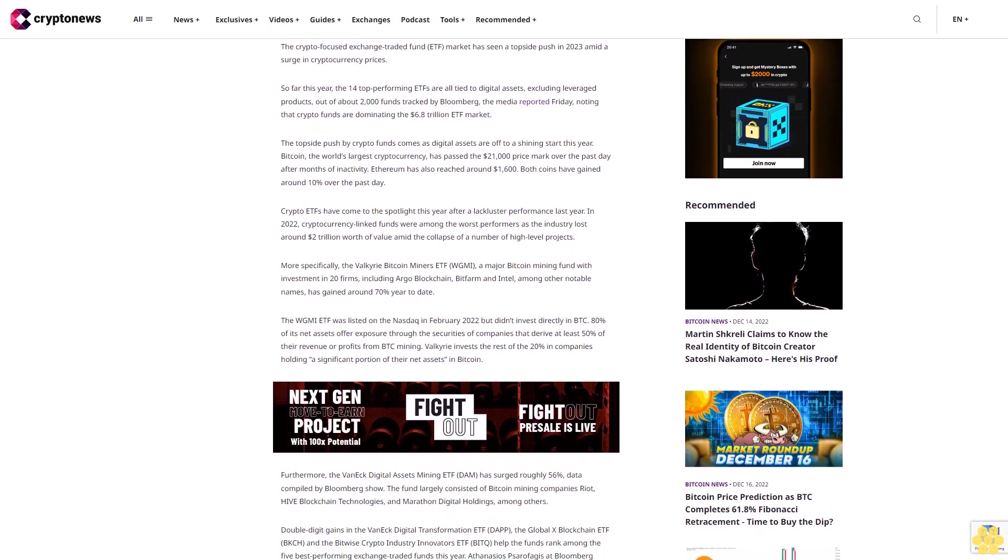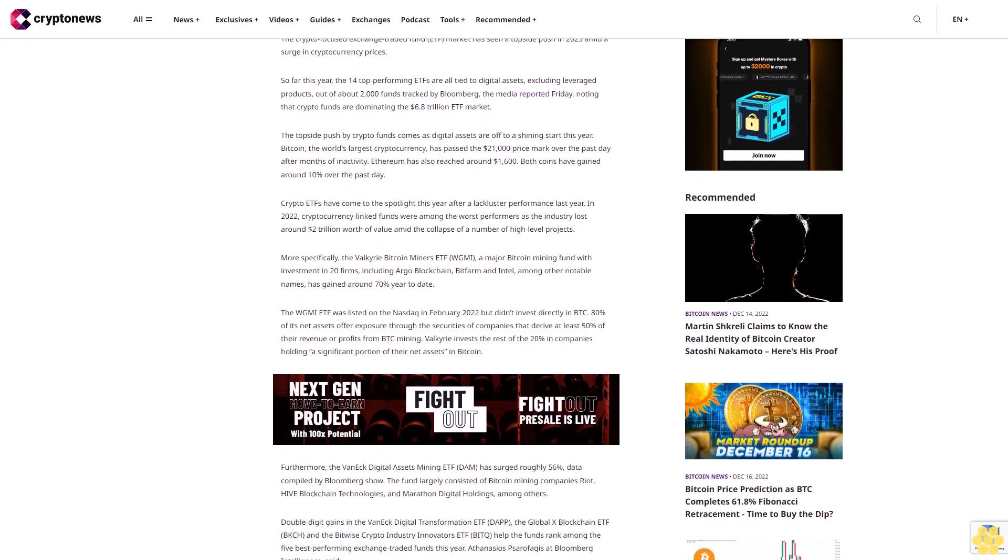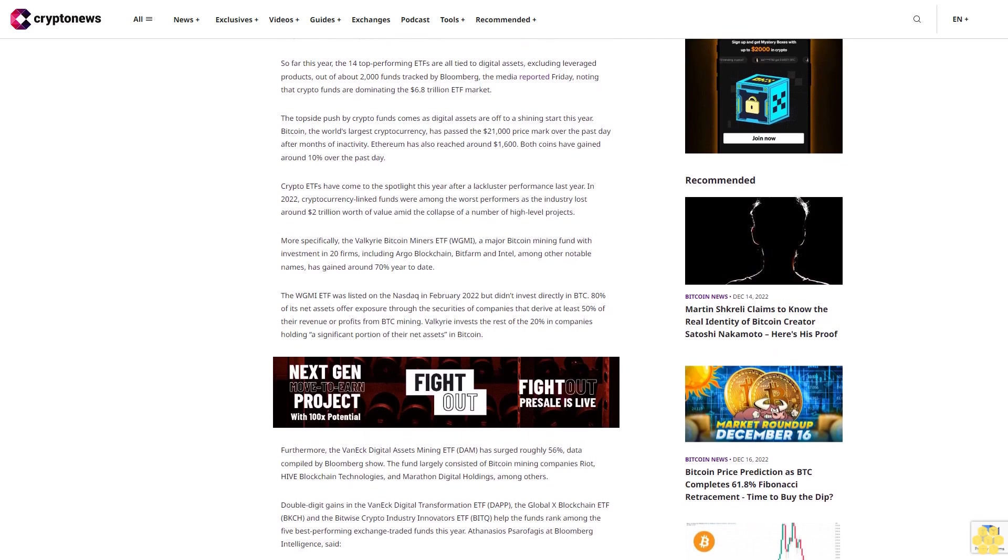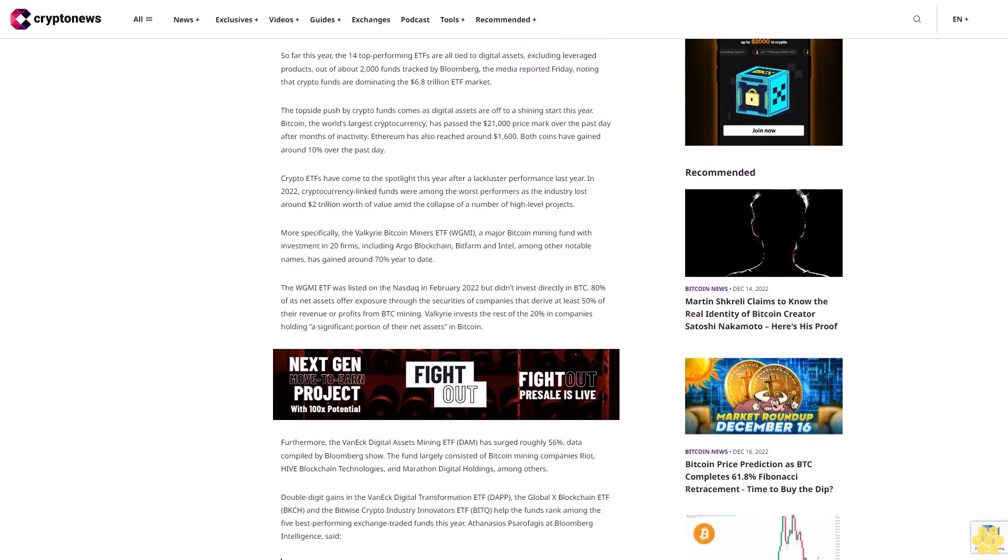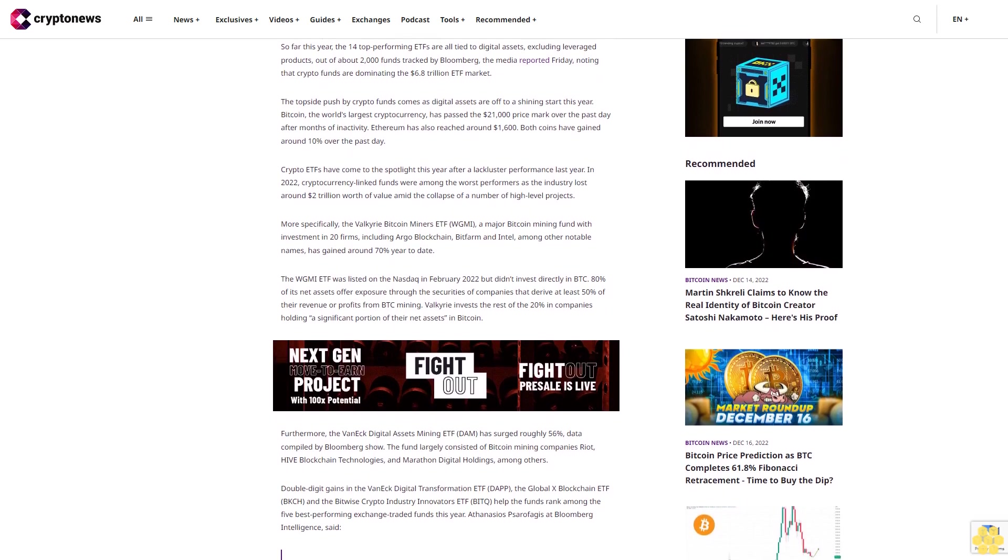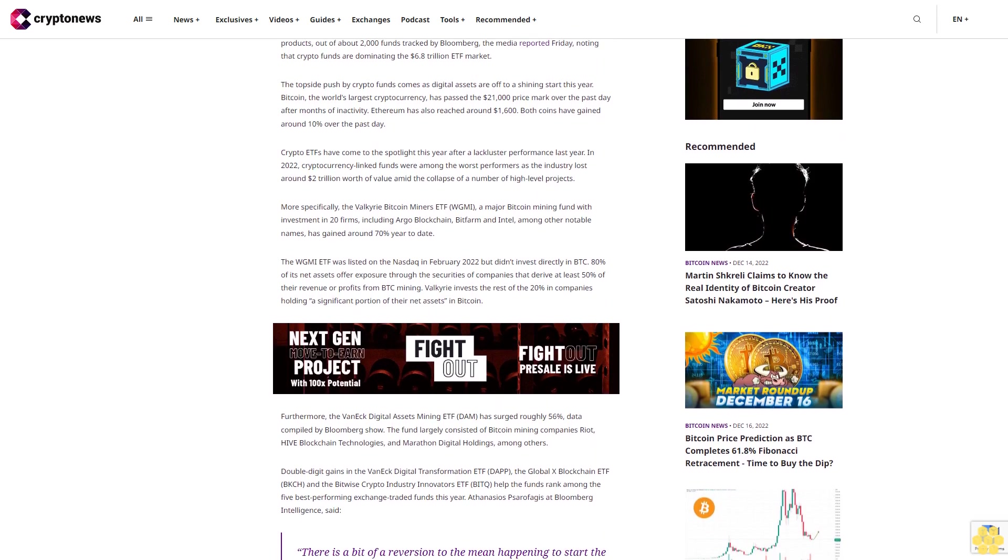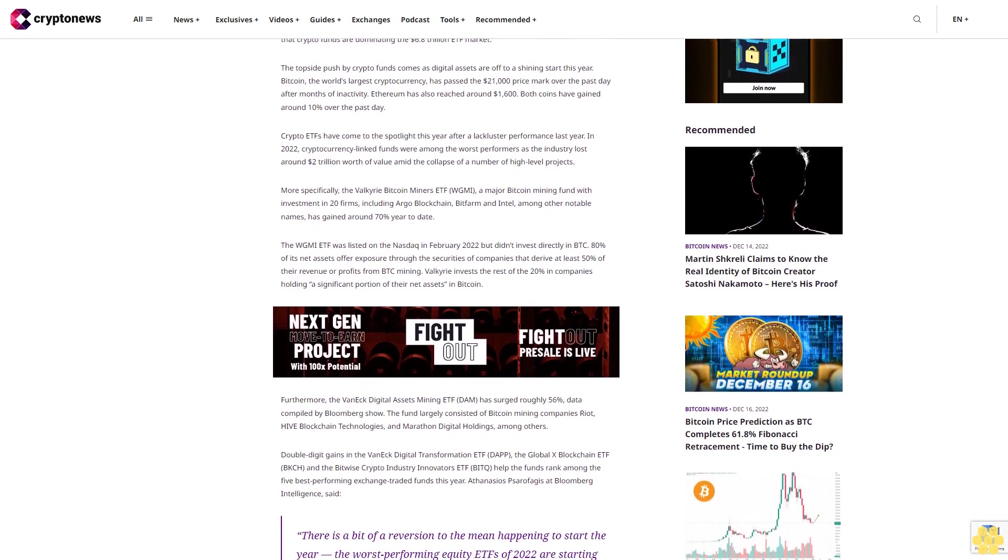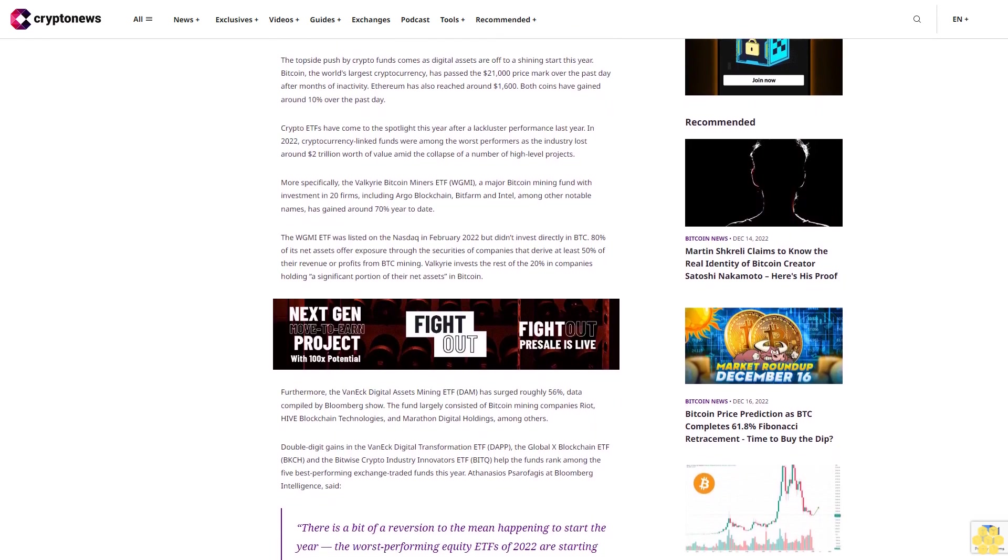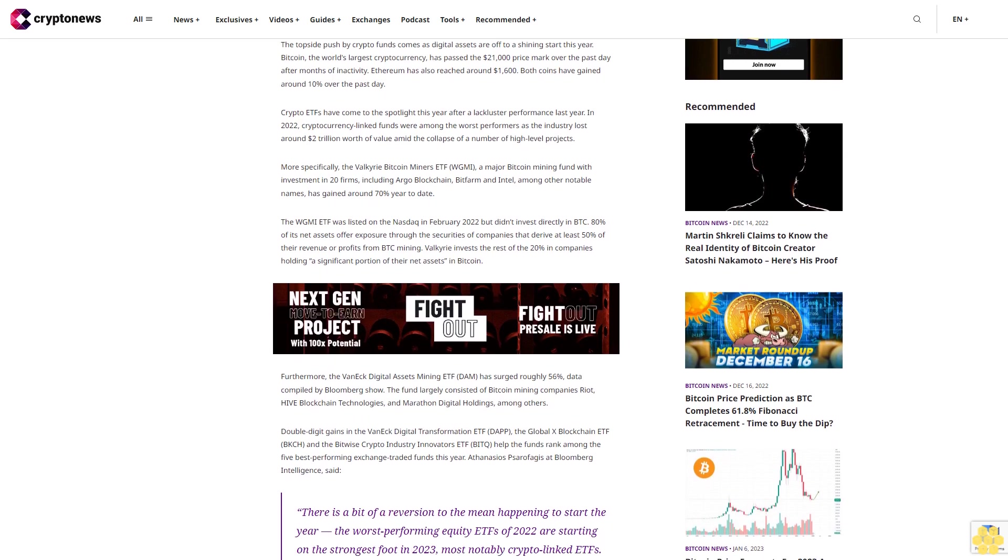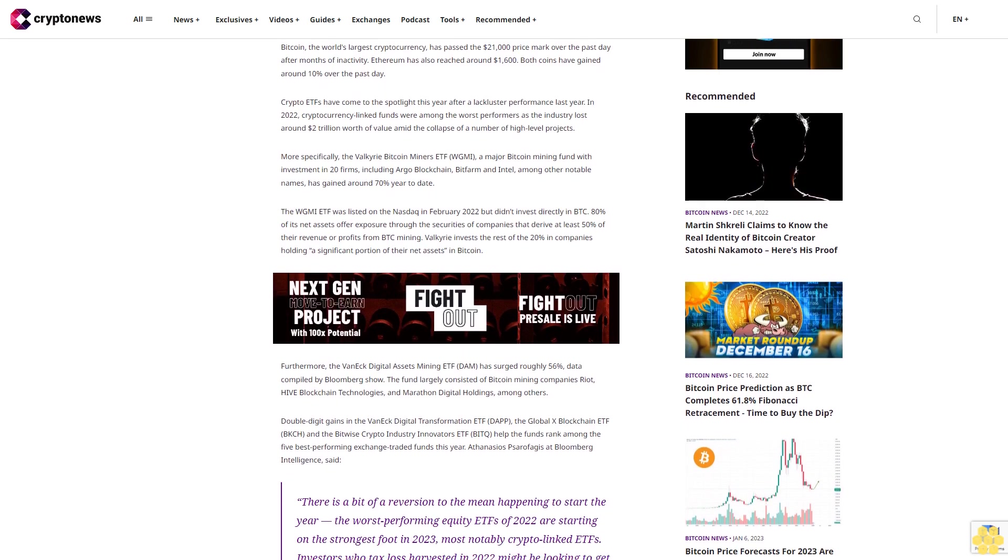Crypto ETFs have come to the spotlight this year after a lackluster performance last year. In 2022, cryptocurrency-linked funds were among the worst performers as the industry lost around $2 trillion worth of value amid the collapse of a number of high-level projects.